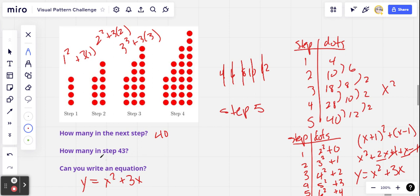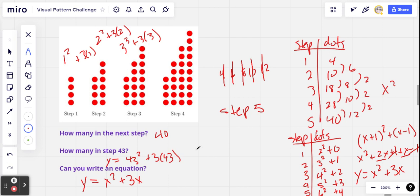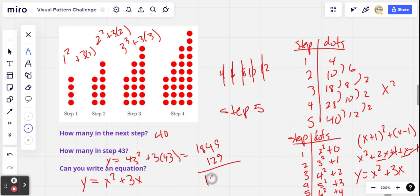So that's something that would have been a little harder for me to see visually. To figure out how many dots are in step 43, we just plug 43 in for x: y = 43² + 3(43). And 43 squared is 1849, and 43 times 3 is 129 — so all of that equals 1978. I'm getting 1,978 red dots in step 43.